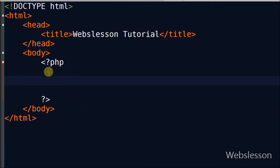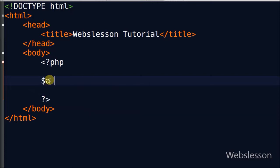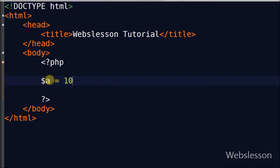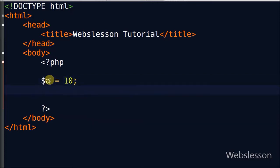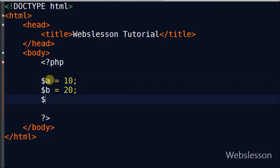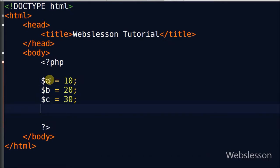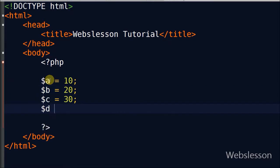To show how to use the else-if statement, I have defined four variables: variable a equal to 10, variable b equal to 20, variable c equal to 30, and variable d equal to 10.